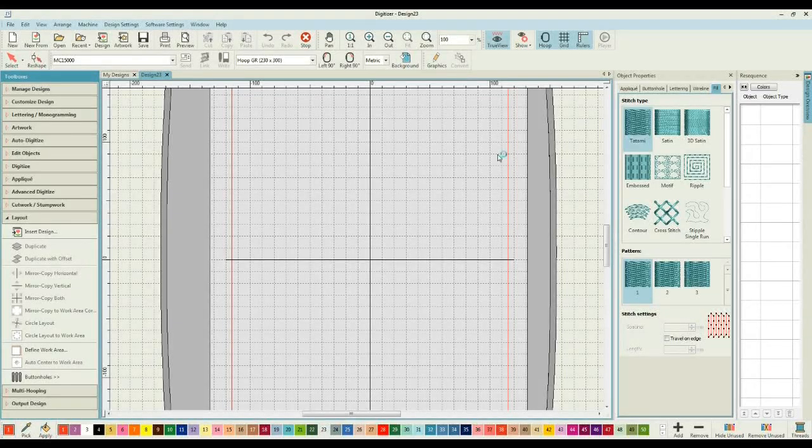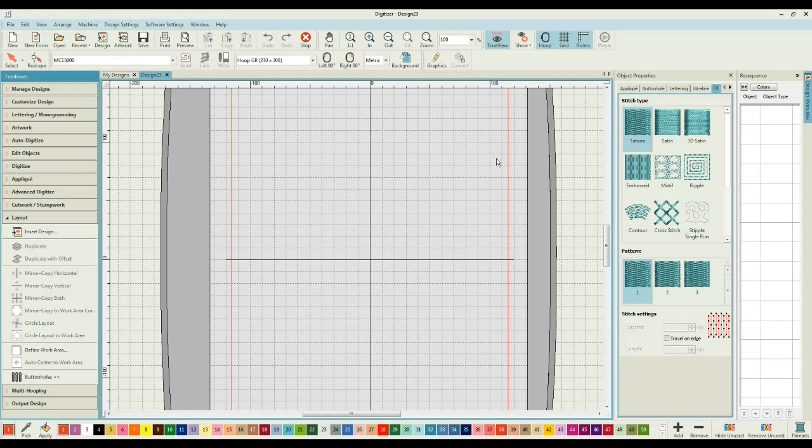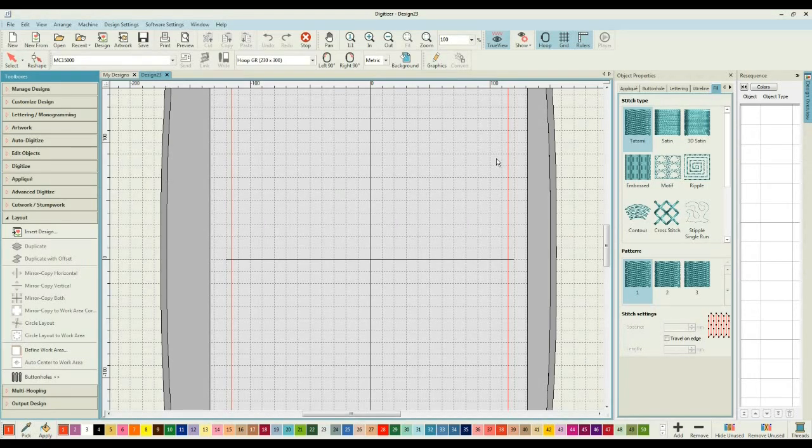Thank you for joining me. My name is Julie Hall and today I want to take you through exactly how I go about creating a layout using Janome digitizer.